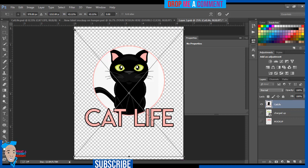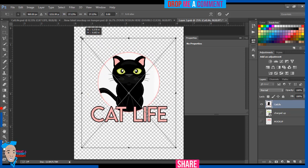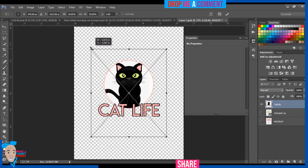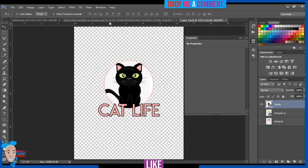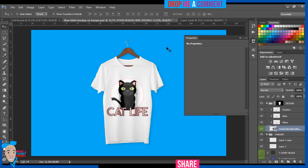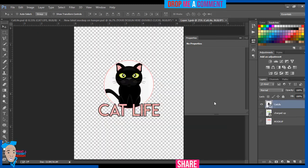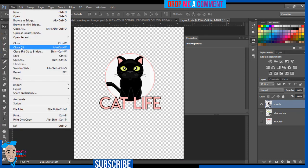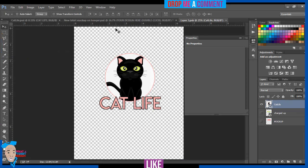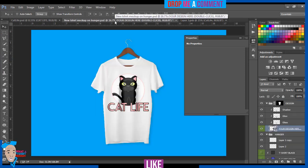So hover your mouse to any of these four corners — any of them works. Press and hold the Alt key, Shift key, and left mouse button, then drag inward to reduce or outward to increase. I'm dragging inward to reduce it. Once I'm okay with the size I'll press Enter. Then come to File > Save, and now if I go back to my shirt you can see it's there — 'Cat Life'.